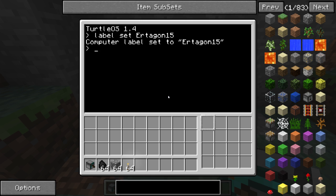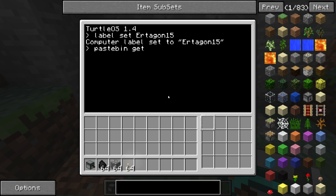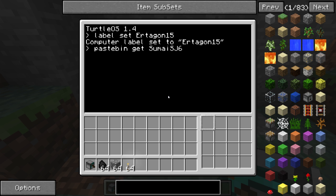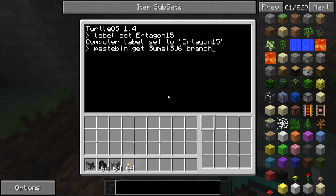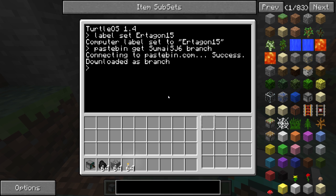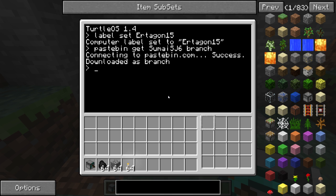Okay, so now we use pastebin, get, then the ID of the program you want to download, and what you want to name the program on the turtle. Press enter. And now it has downloaded the script and installed it onto the turtle automatically.